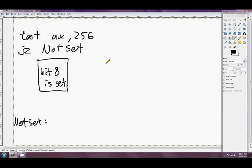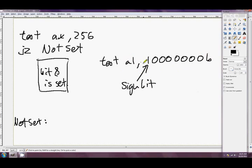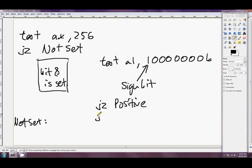Another use would be testing if a number is negative or positive. Something like TEST AL, 1,0,0,0,0,0,0,0 in binary — for an 8-bit byte, that leftmost bit is the sign bit. So if we boolean AND AL with the sign bit, we're left with either 0 if AL was positive or 1 if AL was negative. We could then say JZ to 'positive' or JNZ to 'negative', and we'd know if AL was negative or positive.